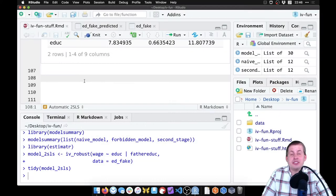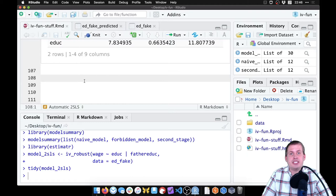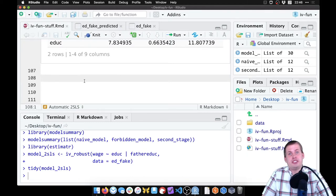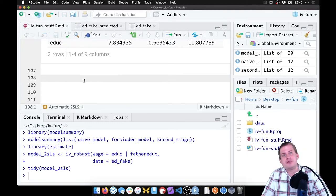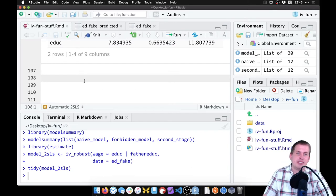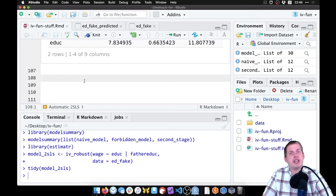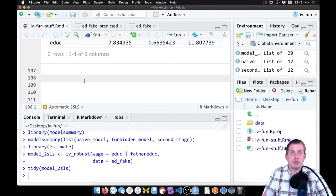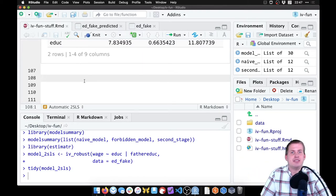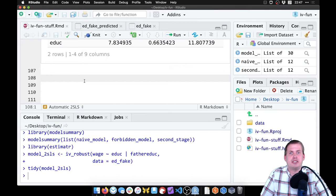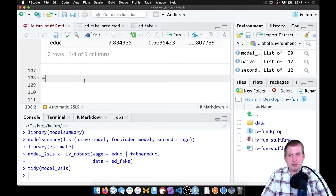Okay, so next we're going to use real data to estimate the effect of education on wages using instrumental variables. We won't go through the first stage predictions, second stage thing. We'll just use IV robust, so this will be more similar to a real instrumental variables analysis instead of the really long pedagogical version.